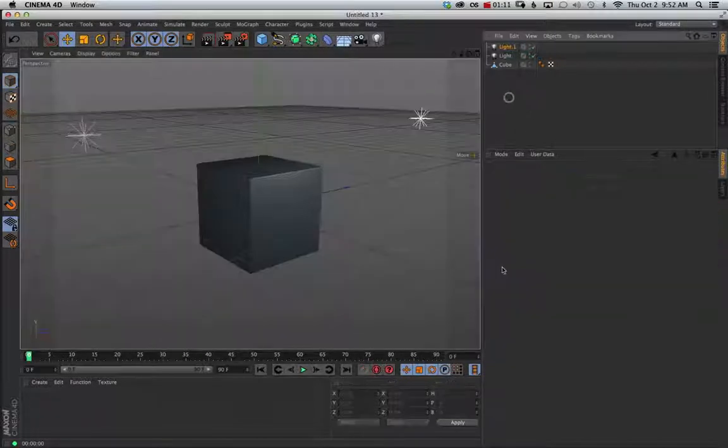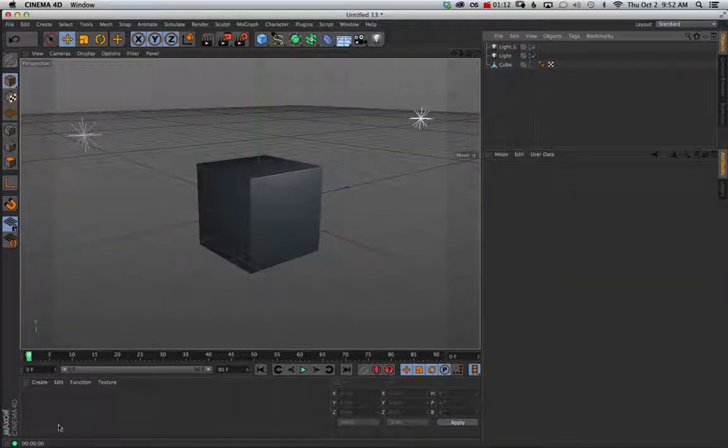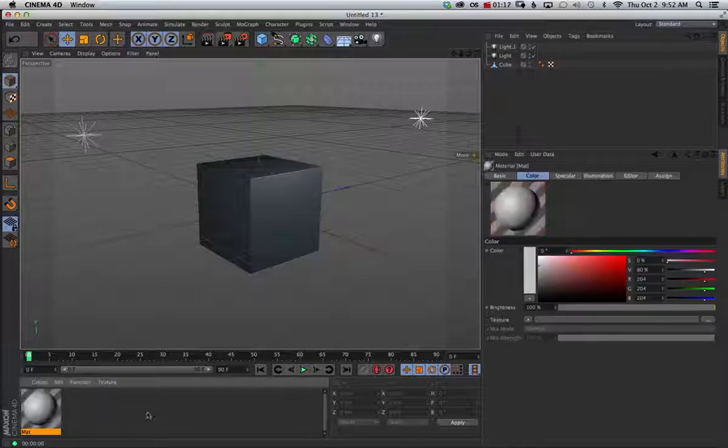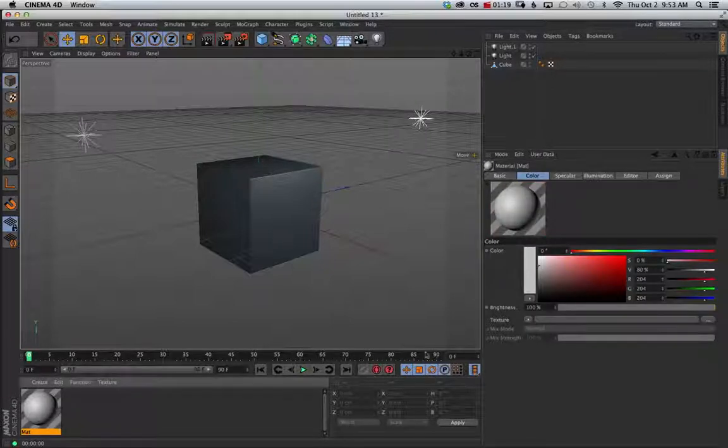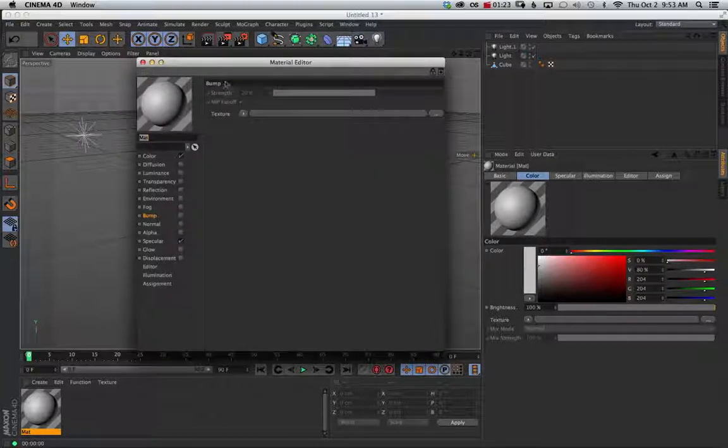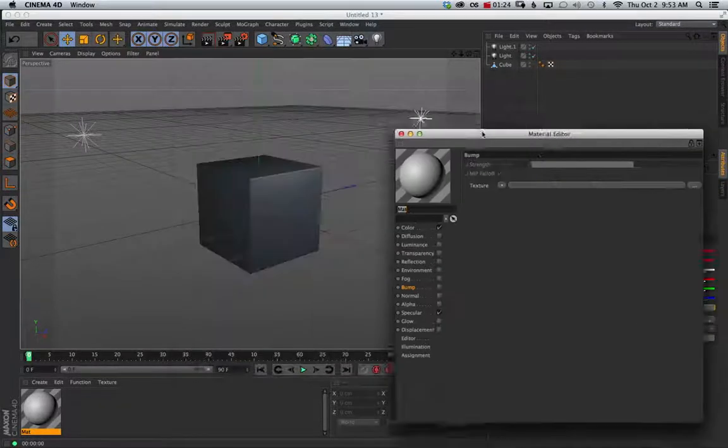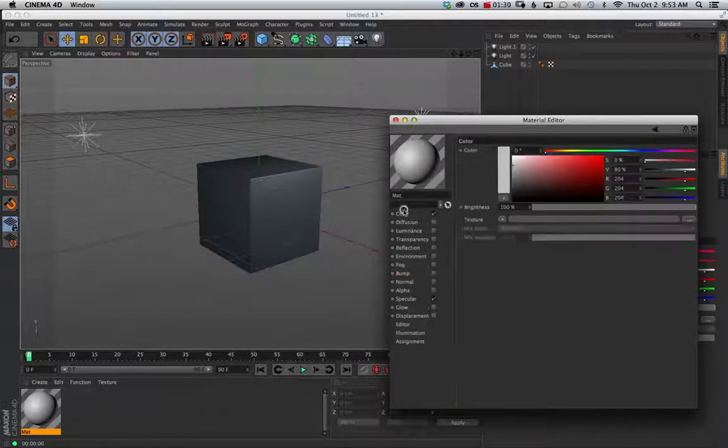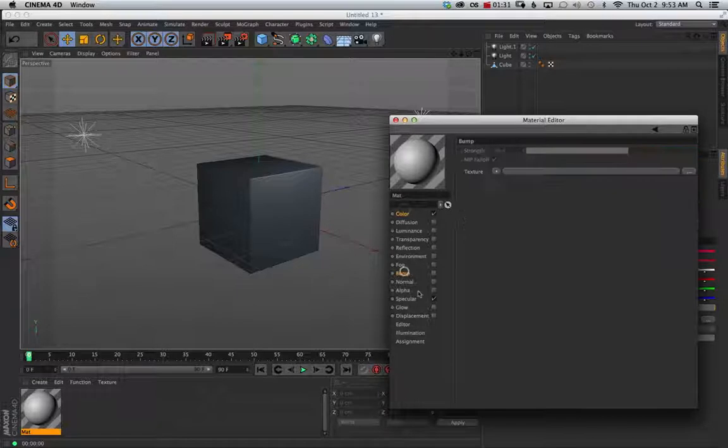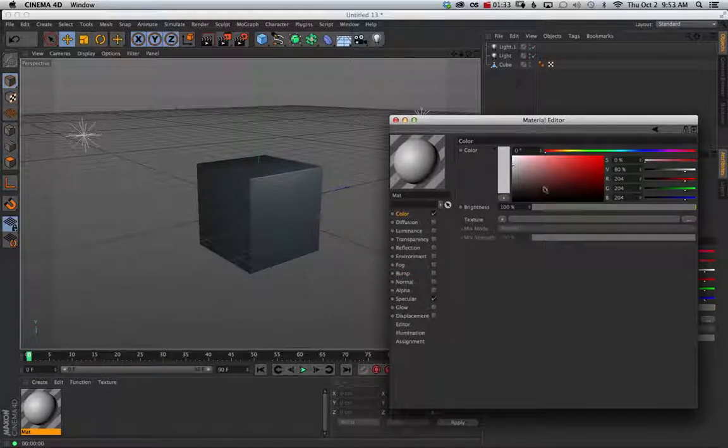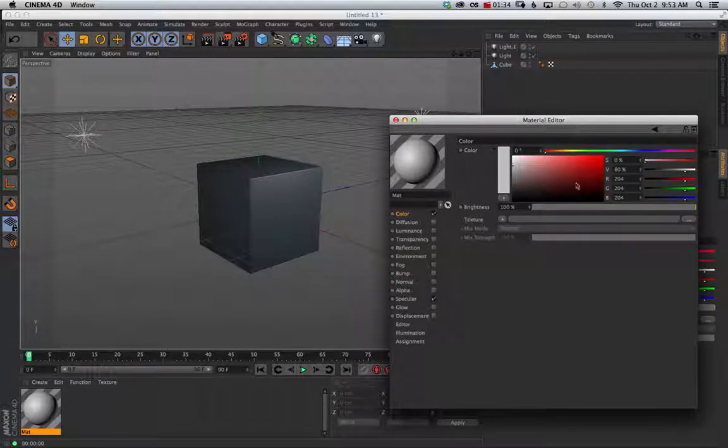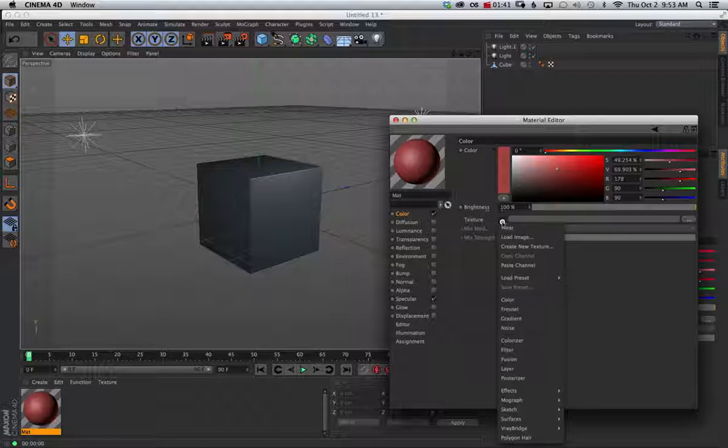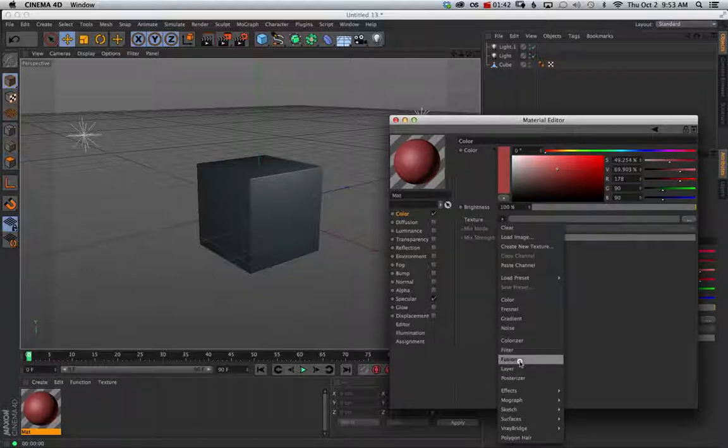Now we're going to create a material, just a basic wood material using a JPEG as a texture map. So I'm going to double click down here in my material manager and you can always work over here in your attribute manager but I prefer to double click on the material and that way it opens a separate window where you can see all your channels. What's checked, what's not and easily see what you're on.